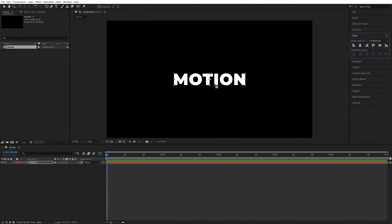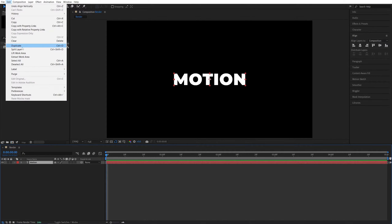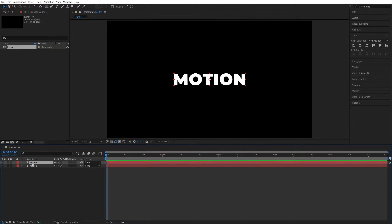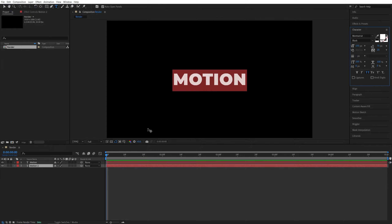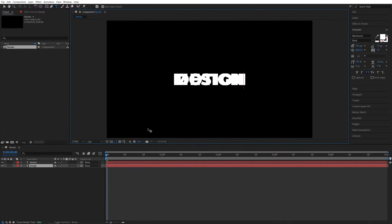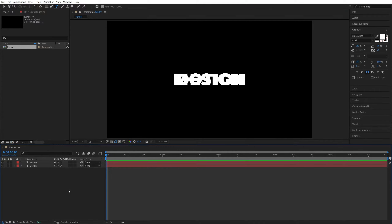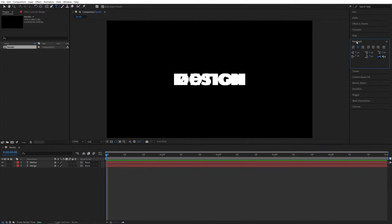Now let's create the second word. Select the Selection tool, highlight the text layer, go to Edit > Duplicate or press Ctrl+D. Then bring the duplicated text layer down, double click on it and type the second word 'Design'. Click away and make sure the texts are overlapping in the middle. Set the paragraph to center alignment.